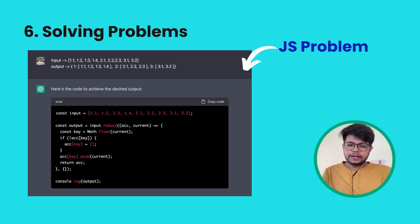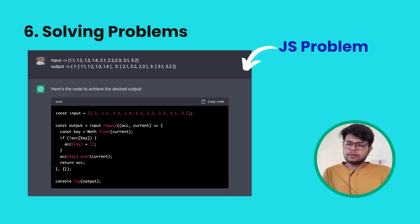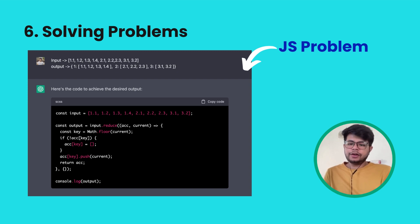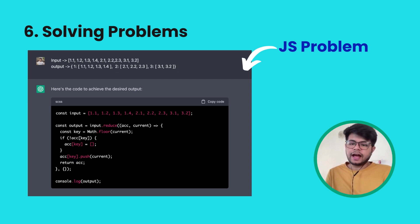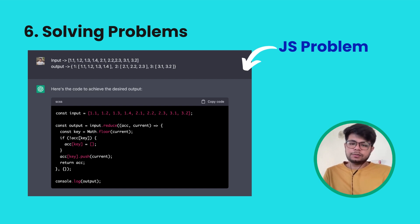Another thing ChatGPT can do is solve problem statements — you can solve DSA questions using ChatGPT's power. Not only DSA, it can solve any numerical, coding, or mathematical problem; you just need to give it proper details. As you can see on screen, it's a JavaScript problem where I provided an input and the expected output, and ChatGPT understood what was required and generated the code snippet for the possible solution.